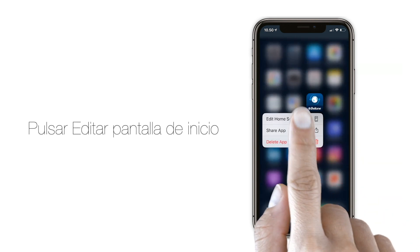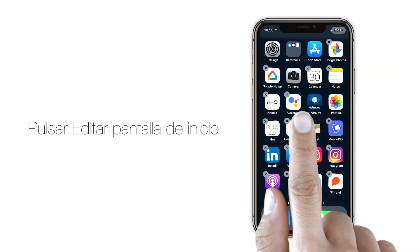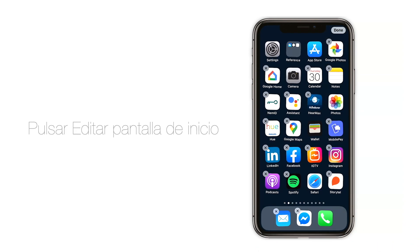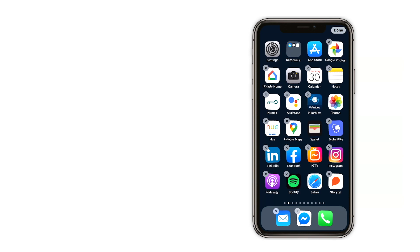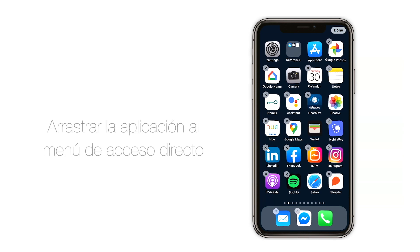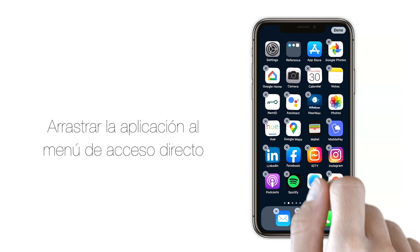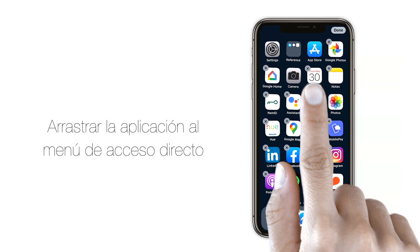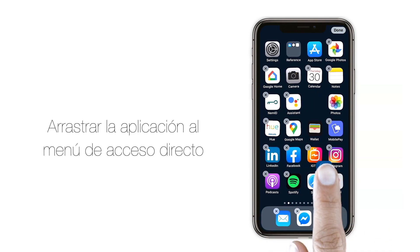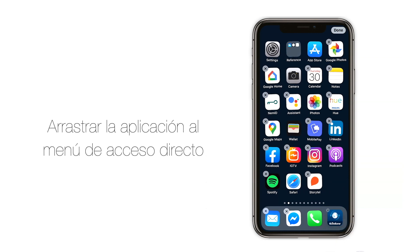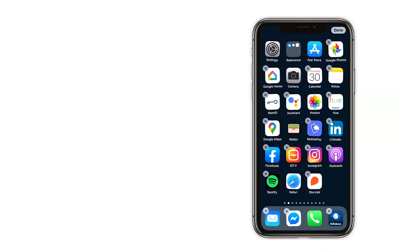You will see that the app icons are moving and they can now be placed freely. Hover your finger on the Smart 3D icon and drag the app to your shortcut menu.